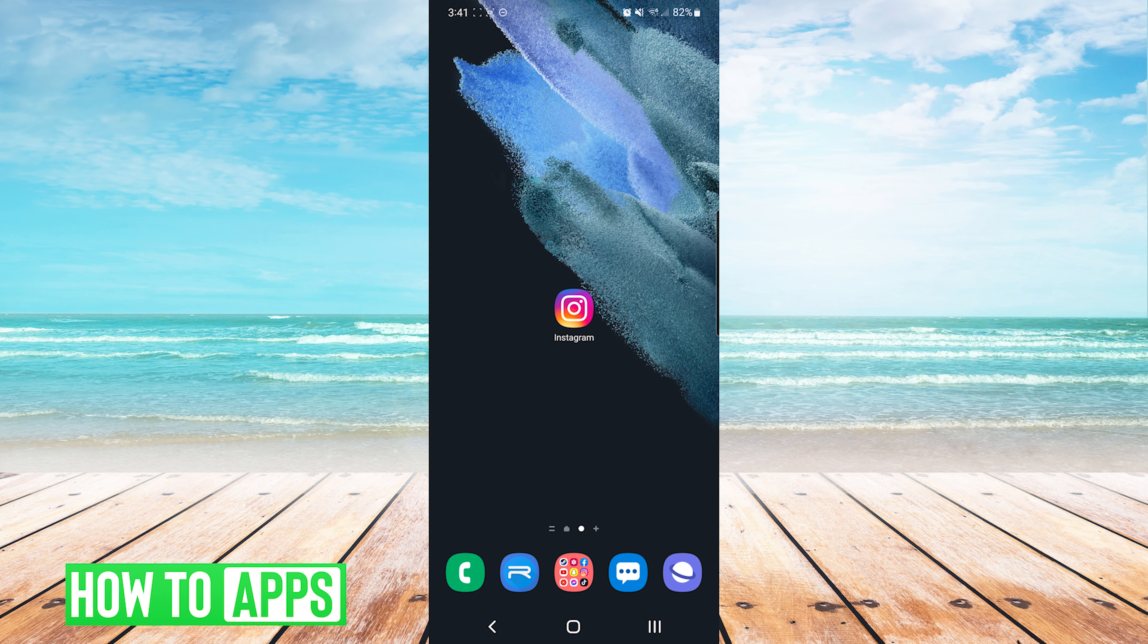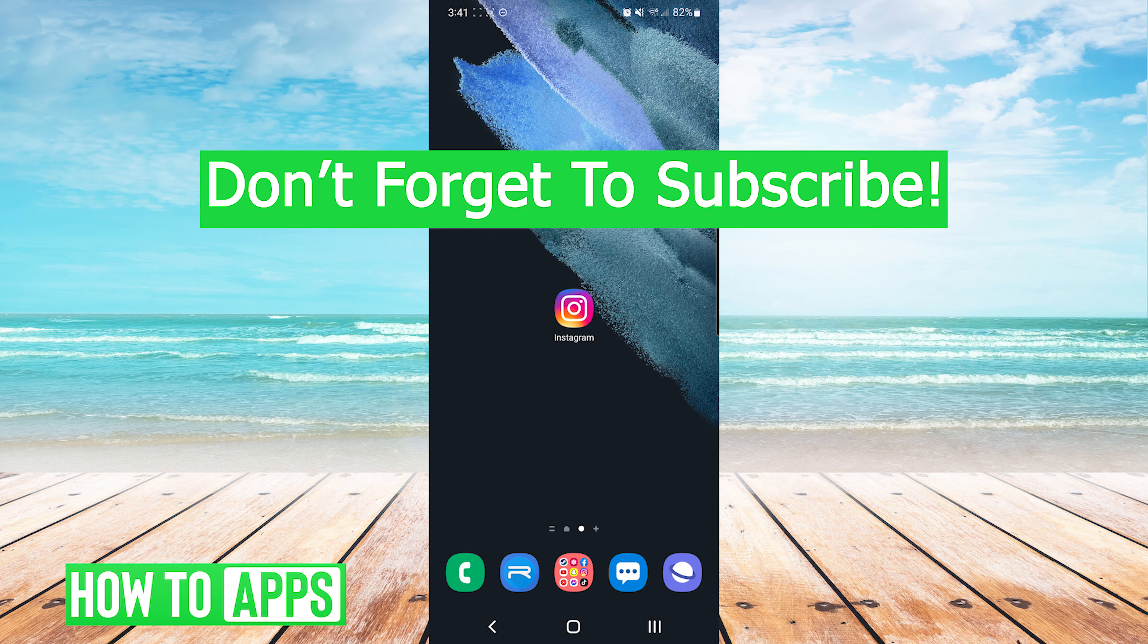And that's it. That is how to see your blocked list on Instagram. If this video helped you out, don't forget to hit the like button below, leave a comment, and subscribe for more videos.